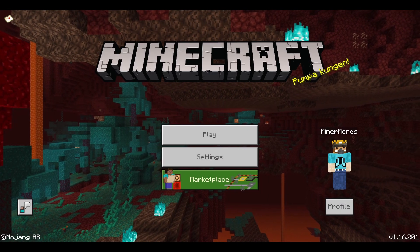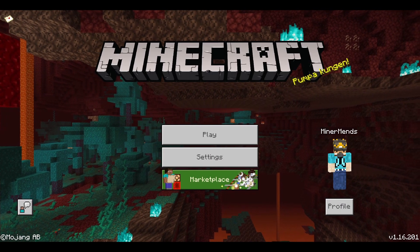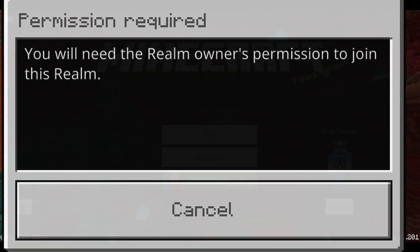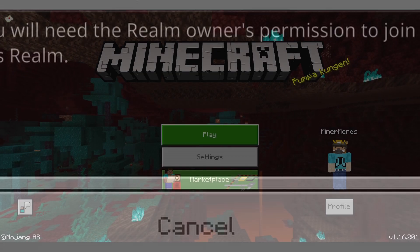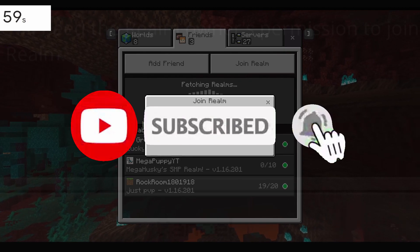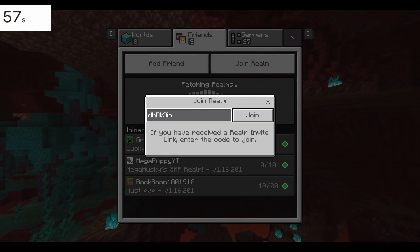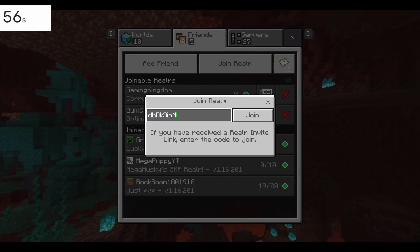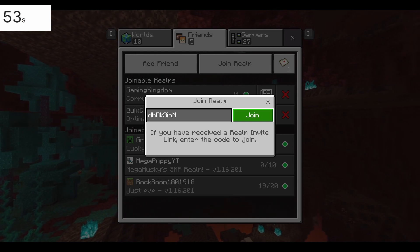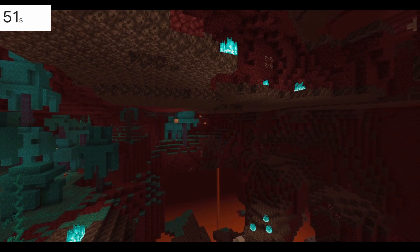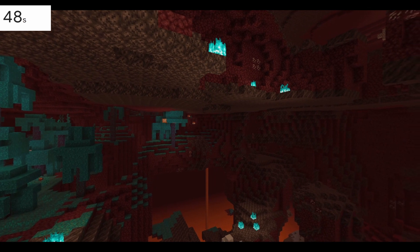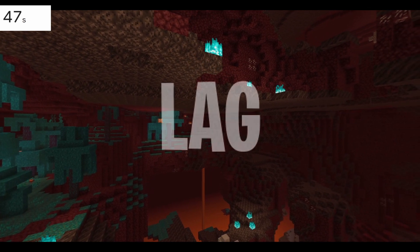If you've been playing Minecraft Bedrock or Java, I'm sure you've come across the realm permission error. My name is MinorMenz and in 60 seconds I'm going to show you how to fix this. Basically, when you enter a code to join a realm and hit join, sometimes you'll see this realm permission error — it's going to say something like 'you do not have permission to join this realm.'